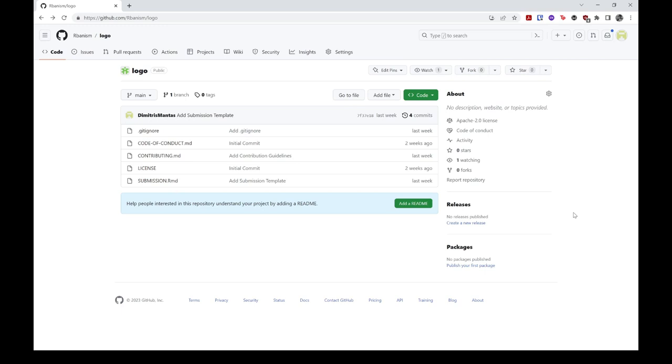Hello, my name is Dimitris and I'm a member of the Urbanism core team. In this short tutorial, I will demonstrate how to make a submission to our Logo Generator Challenge.